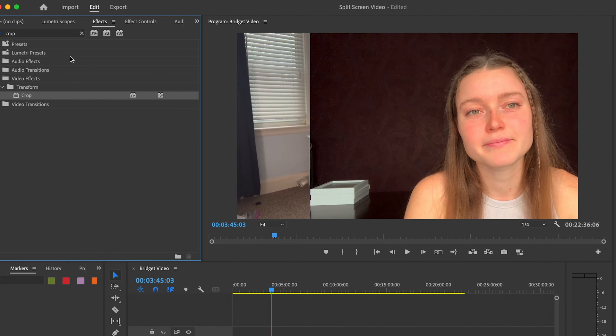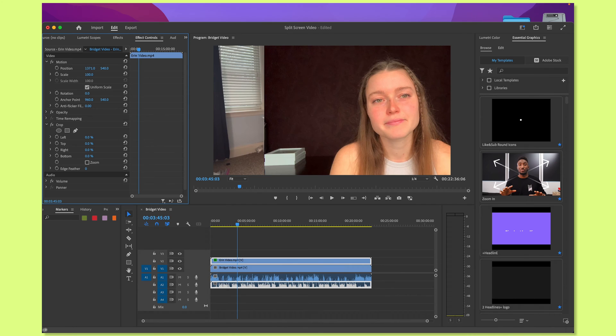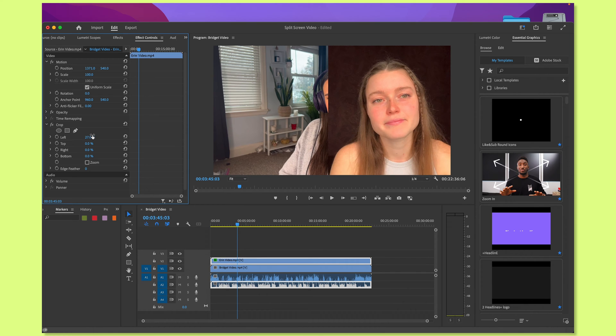Now when you go back into effect controls, you'll see here that you have these crop tools. You're going to want to play around with either the left or the right crop, depending on what side of the screen the speaker is on. So I'm going to use the left crop, and I'm going to crop the video so that Erin's video is taking up half the screen. Now you can see that the video underneath starts to reveal itself.